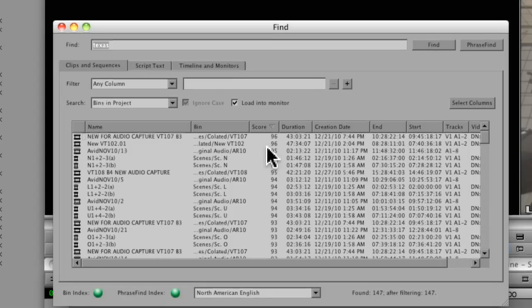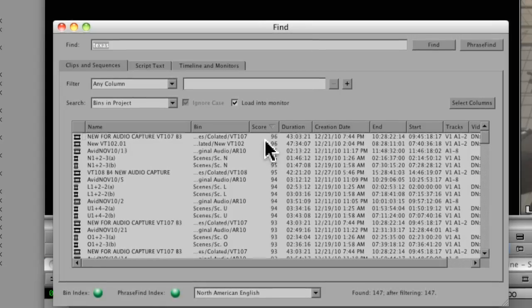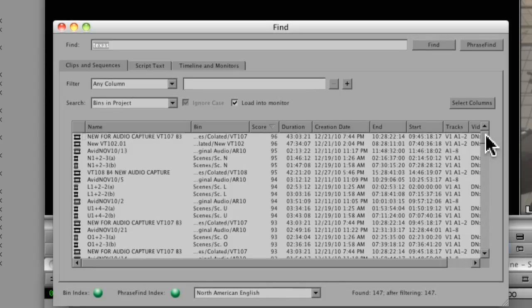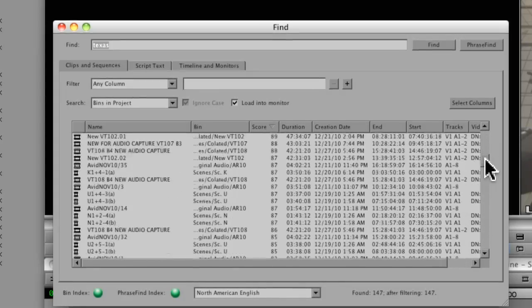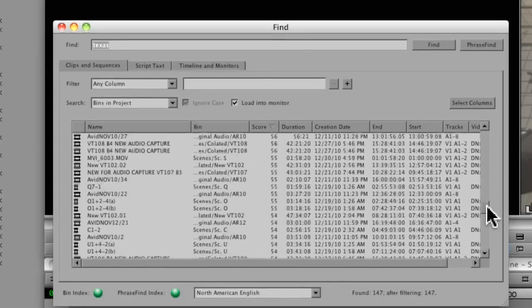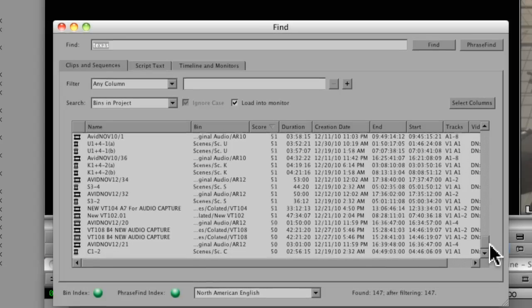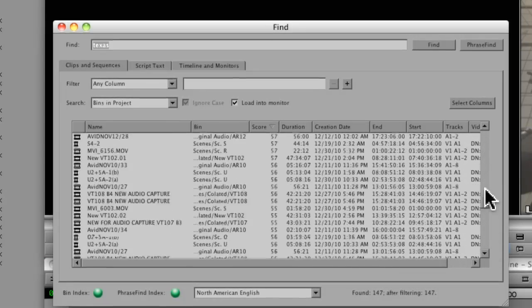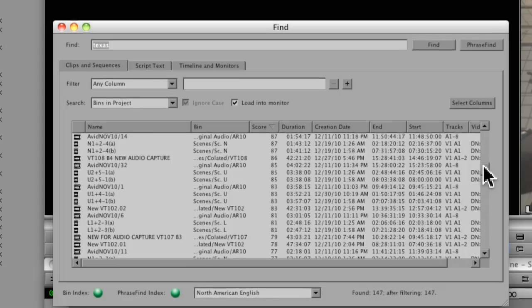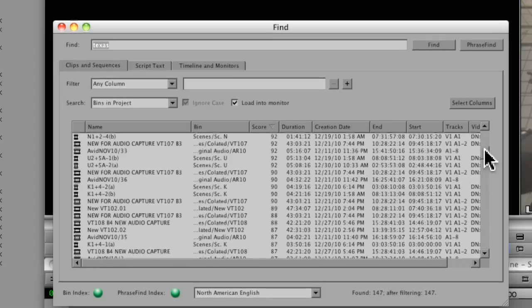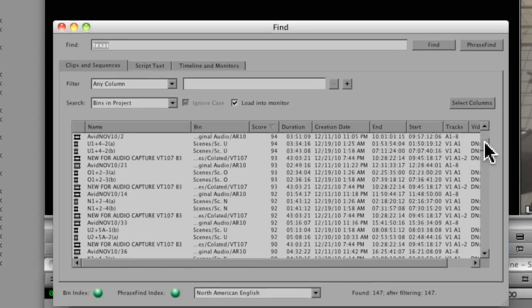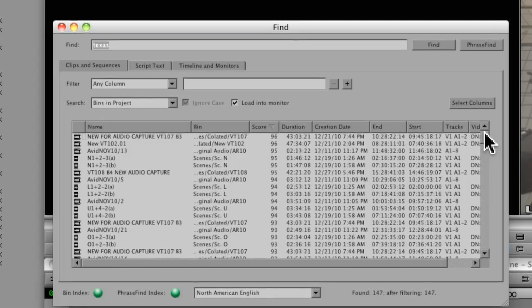So you can see it ranges from 96 down to 50. Generally, I find that anything below 80 is probably not right on the mark. So I tend to favor the higher scores.